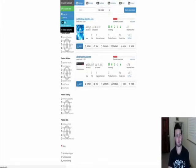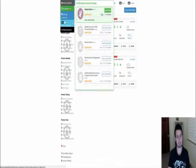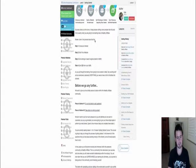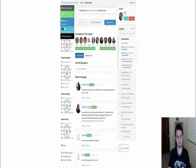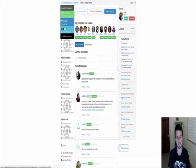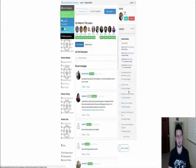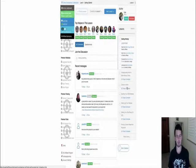So keeping going with Wealthy Affiliate — you've got two training modules that you'll still have access to even though your seven days are up. If I click here you can see what you've got. The training is quite intense, and you'll get access to the first 10 lessons, which will pretty much take you through everything you need to know to get a basic website set up, start writing content, and go from there.